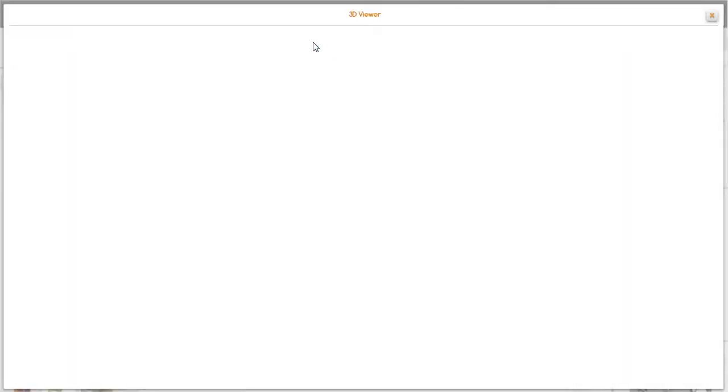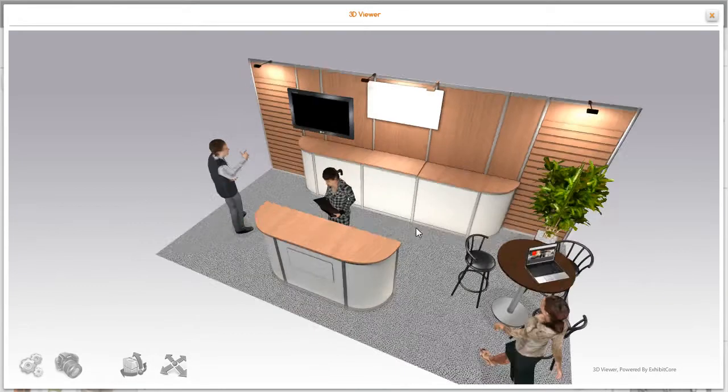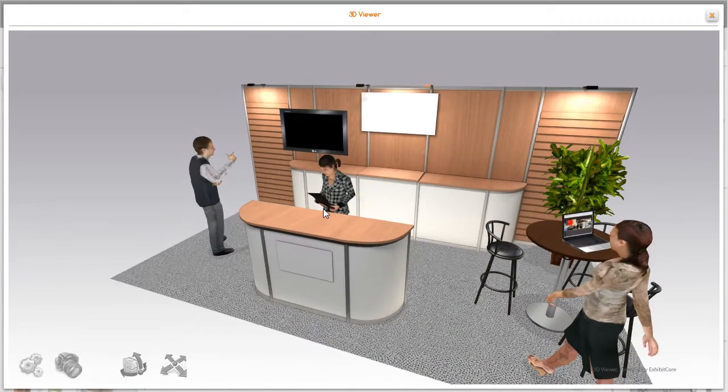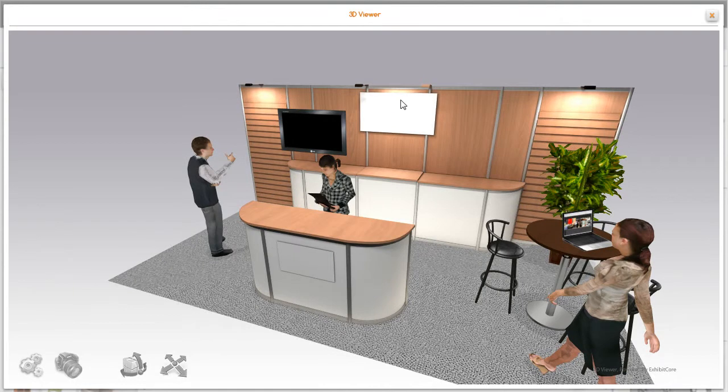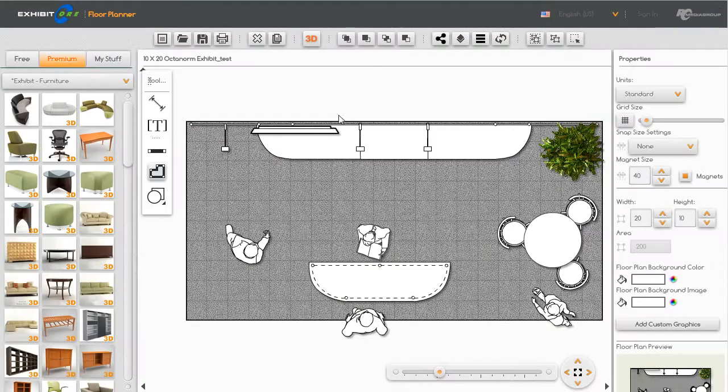Let's go into 3D and take a look at the components in this exhibit and see which ones might need some graphics. Right now on the back wall we have a space and on the reception counter we have an area also.